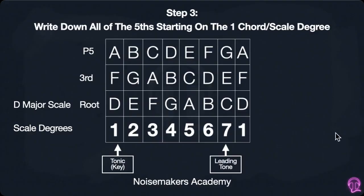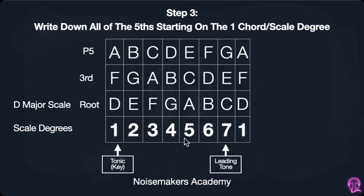The third step will be to write down all of the fifths, and in this case it's going to be A. We can count on our fingers, but I'd like to think of it as now we're starting to actually use the scale degrees a little bit as a reference. So just find that five — there's the A — we know that's a fifth, just start there and then write out the alphabet.